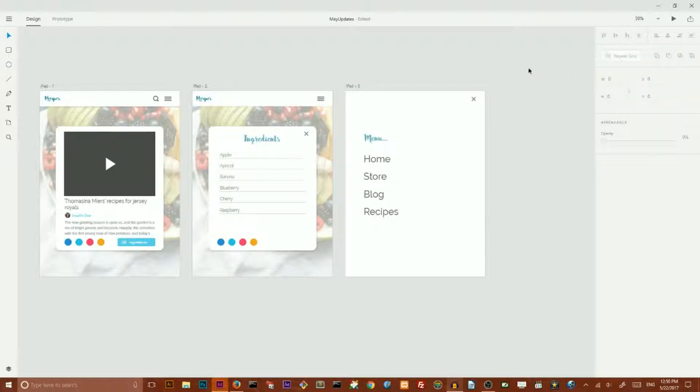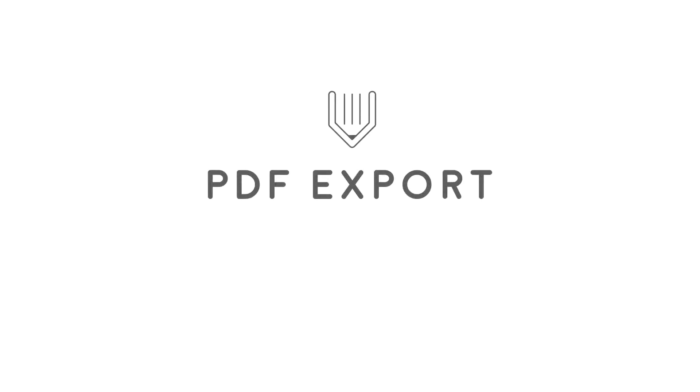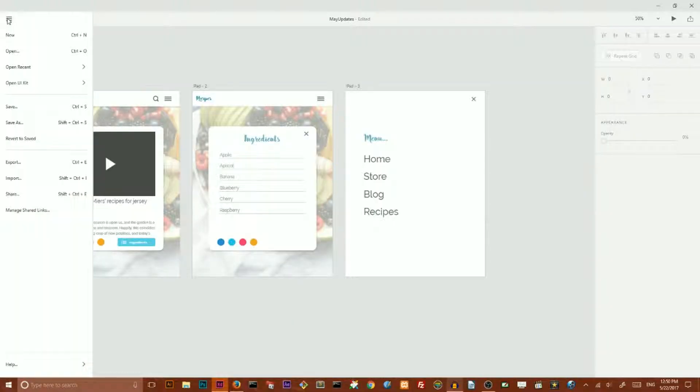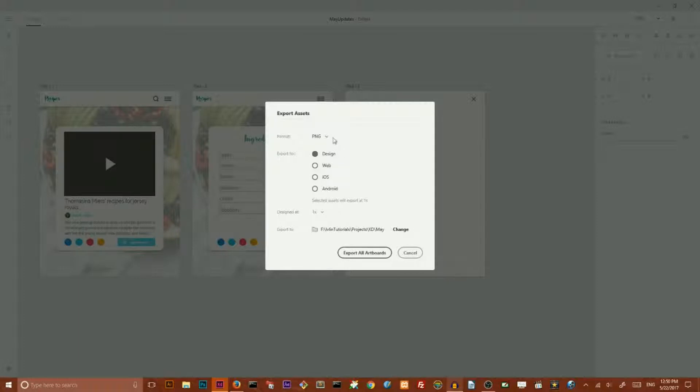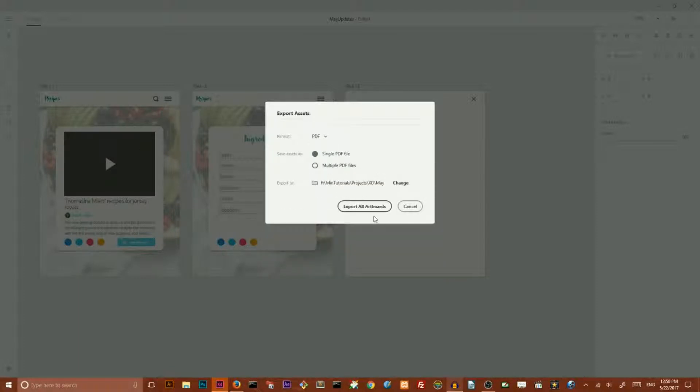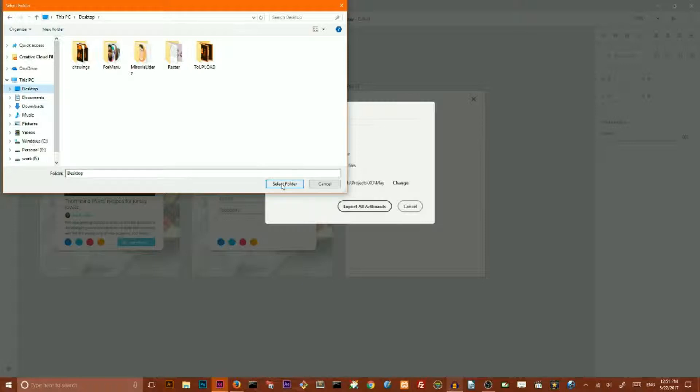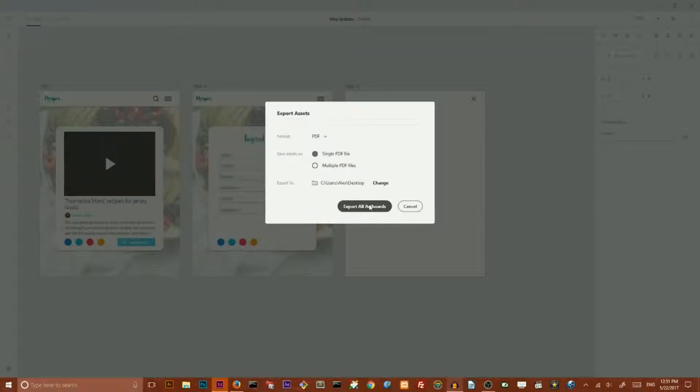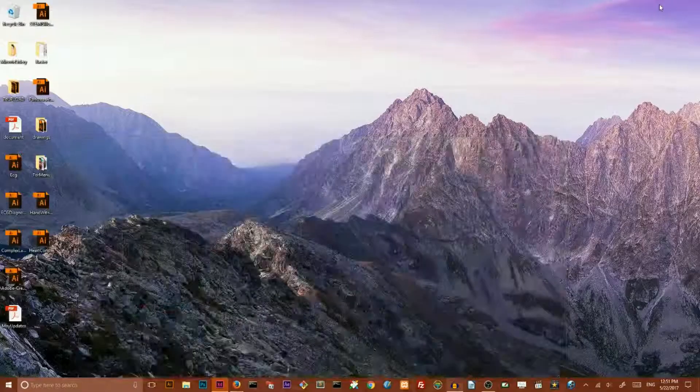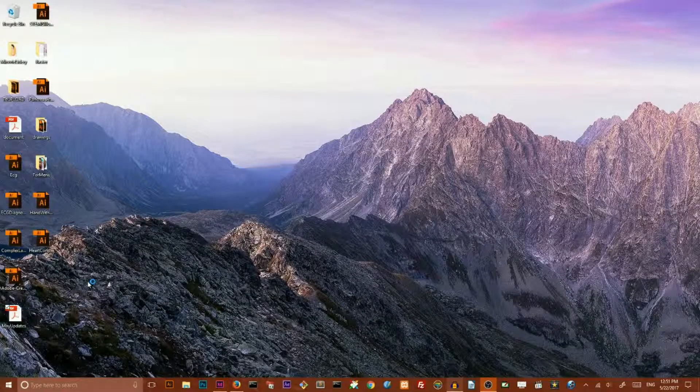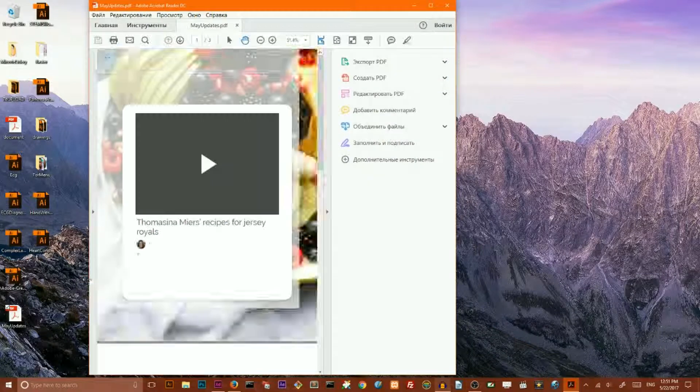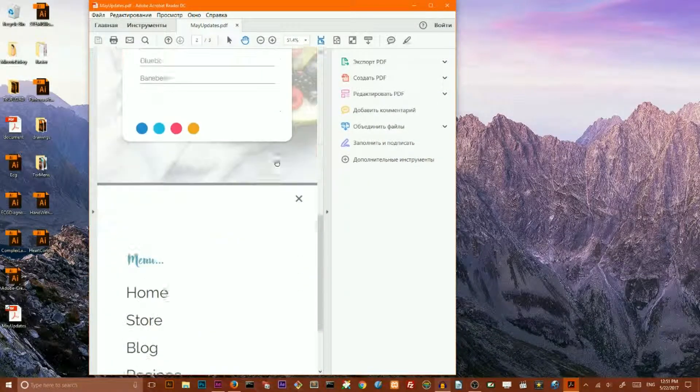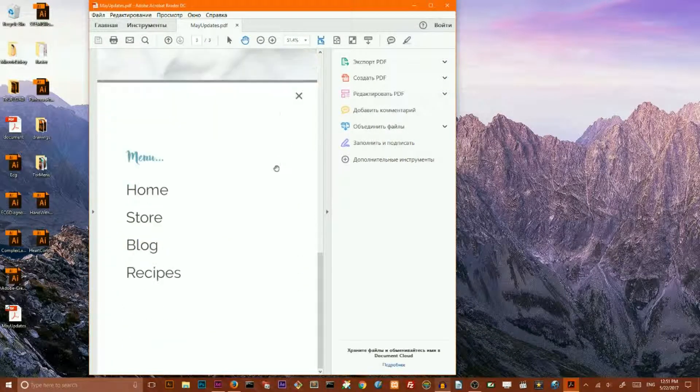But let's move to the next feature, PDF export. Now you have three export options inside Adobe XD: you can export as PNG, you can export as SVG, and you can export as PDF.